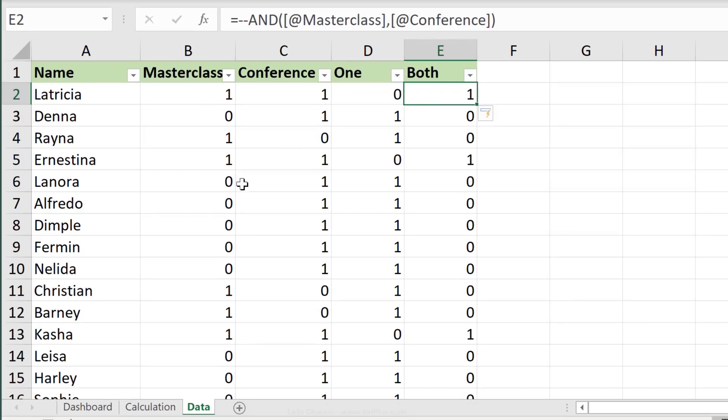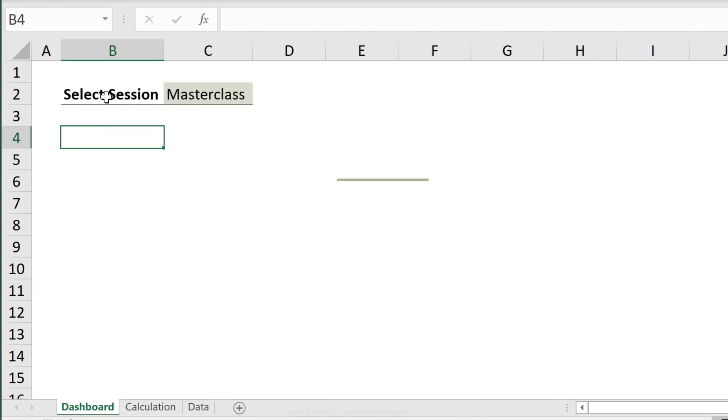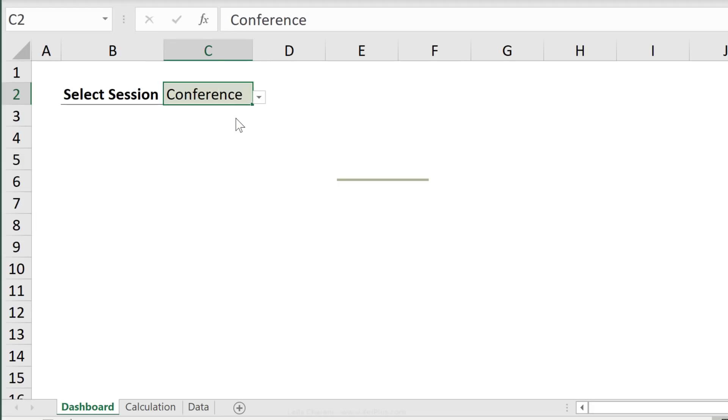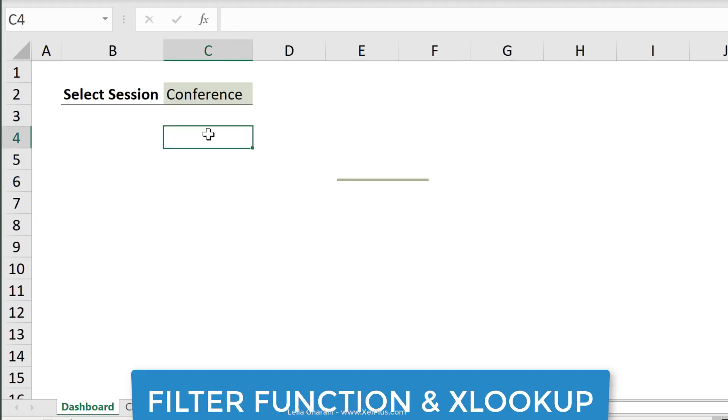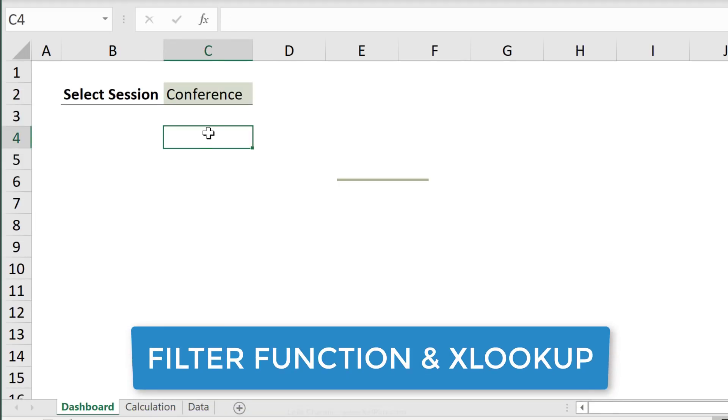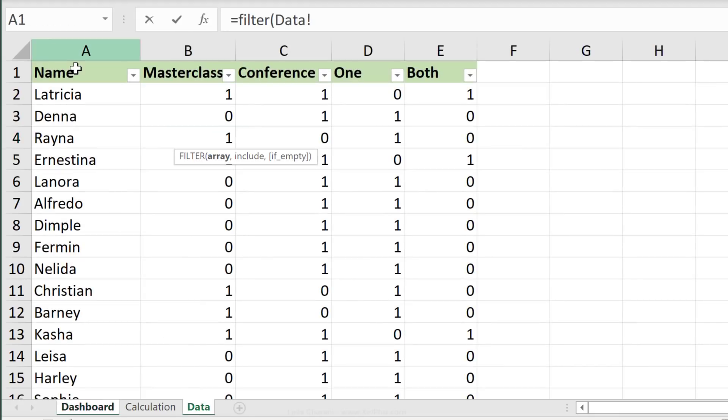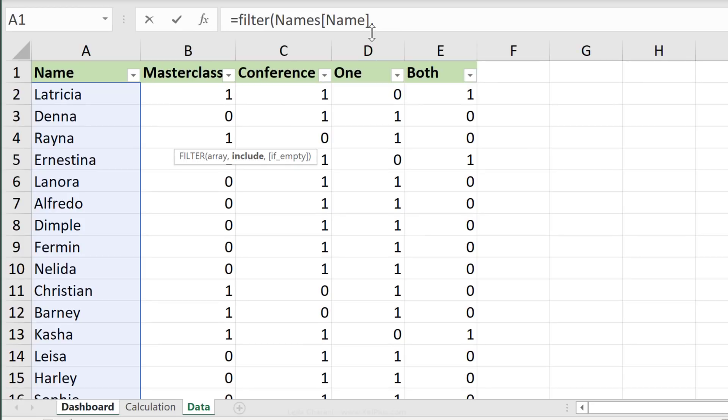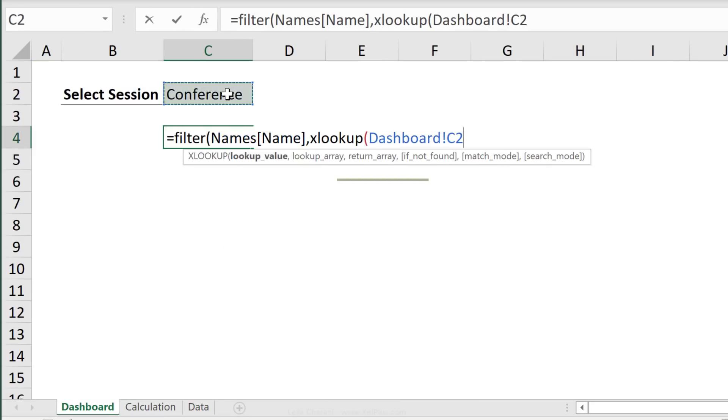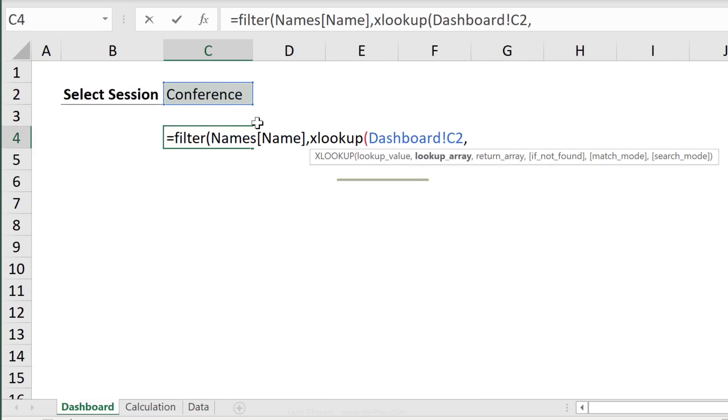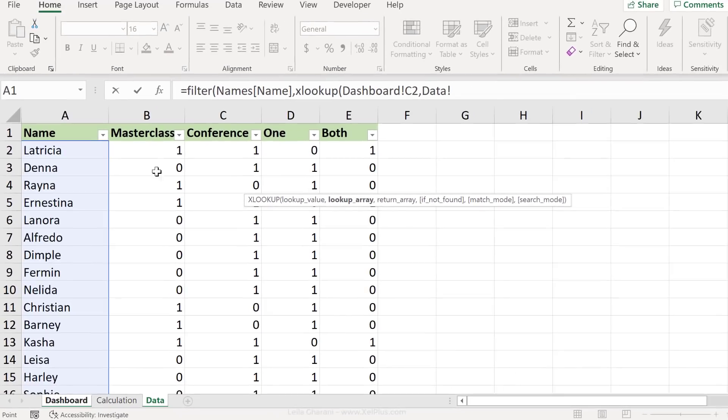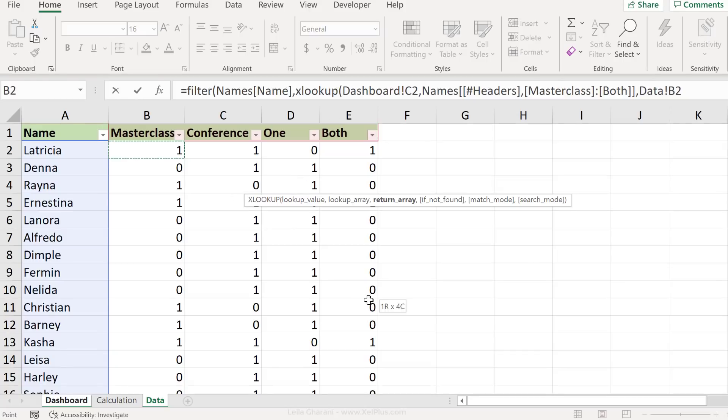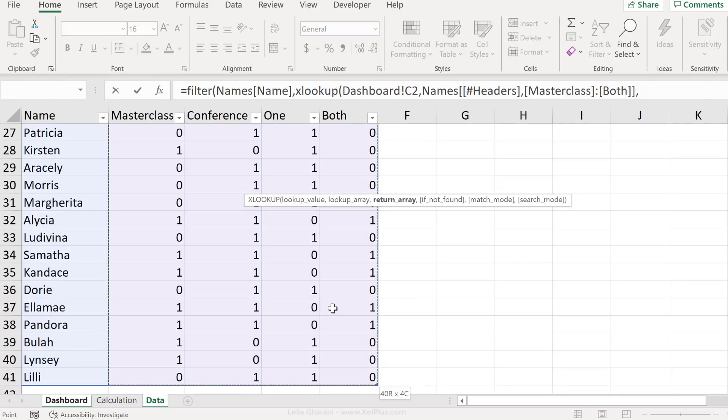Let's go and set up our dashboard. On the dashboard page, I already have a dropdown for the different sessions that I'd like to track. Let's use the filter function together with the XLOOKUP function to get the list of people attending the session selected. My array is the list of names from the data tab. For the include argument, I'm going to use XLOOKUP. Lookup value is the value selected in the dropdown. Lookup array are the headers in the table. And the return array is a data set here.